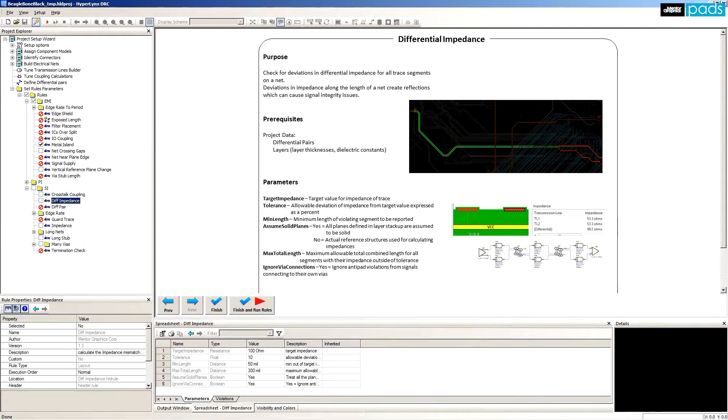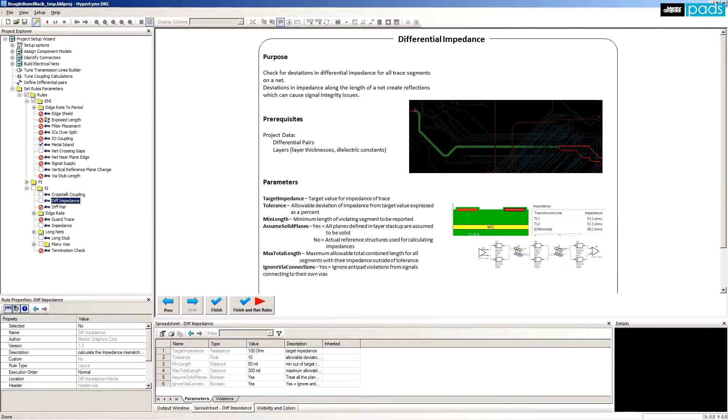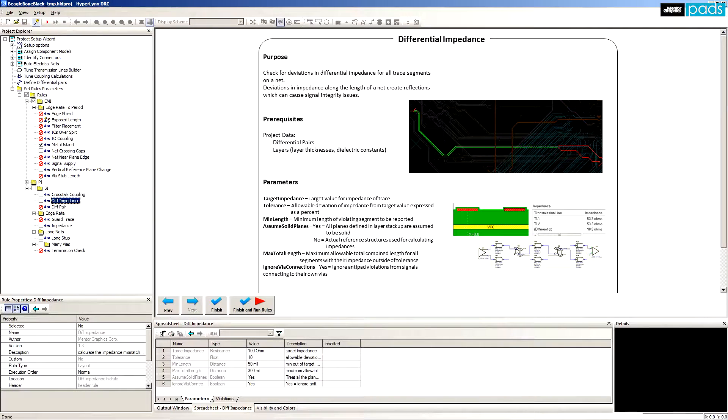Differential impedance: Differential pairs maintain their characteristic impedance only if the trace-to-trace spacing is maintained along the entire route. This rule identifies any sections where the signal spacing isn't maintained.